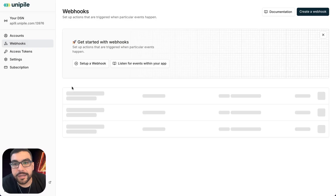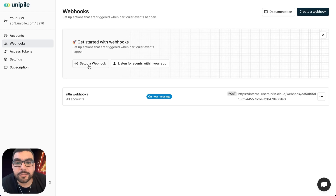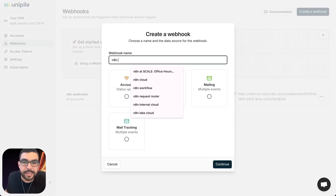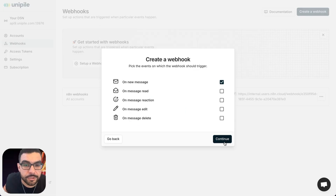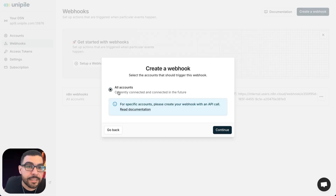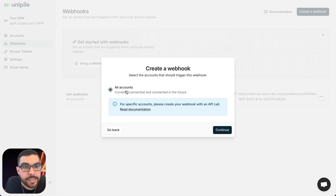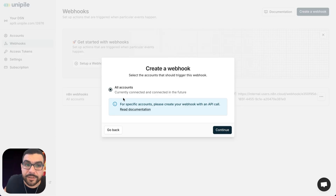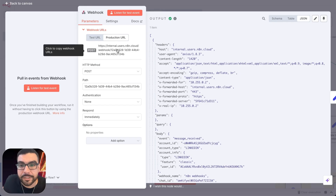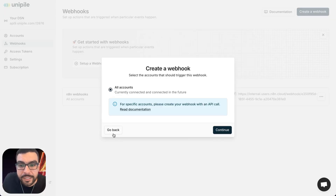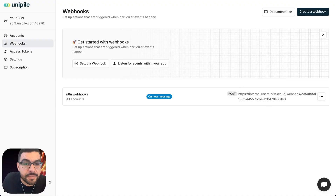Starting with the Unipile webhook portion — I've included a direct link to the Unipile dashboard. Set up a new webhook, call it something like 'n8n webhook', set it to trigger only on messages and on any new messages. If you manage a LinkedIn business page, messages to your organization will also trigger this workflow. For the callback URL, go into the webhook node, copy the production URL, and paste it into Unipile. Mine's already set up — this is what yours should look like when you're ready to go.